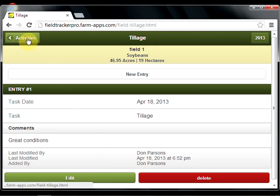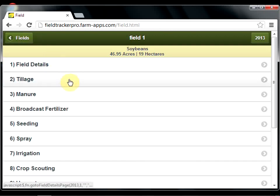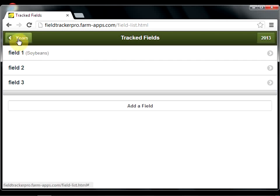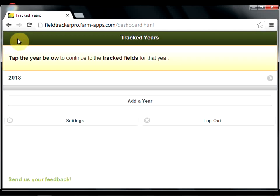I'm going to navigate back to my list of activities, and back to my field list. Then I could go on to record information for Field 2, Field 3, or I can go right back out to the list of years. That concludes this video on initial application setup.